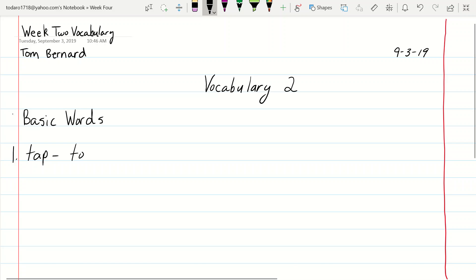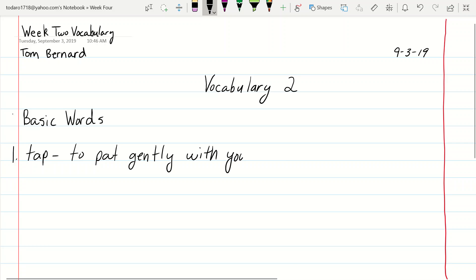To pat gently with your fingers over and over. And let me show you where you're going to find that. I'm writing it because I'm going to show you how I want these to look with your fingers over and over period, right?